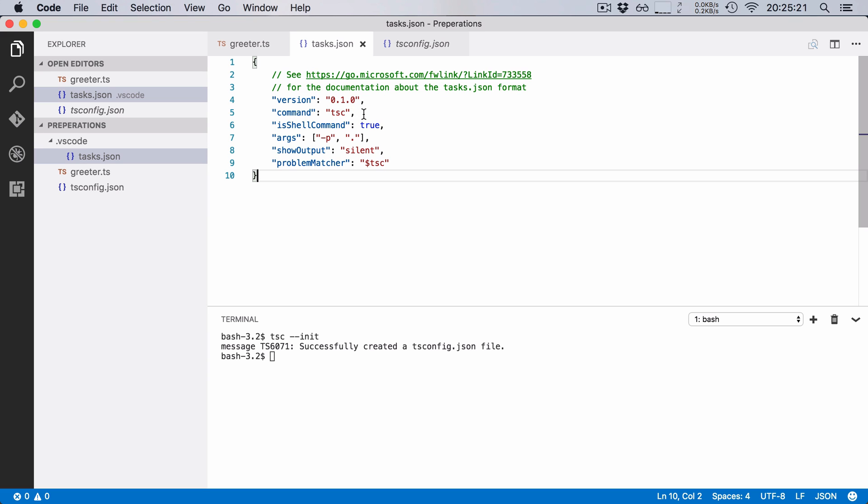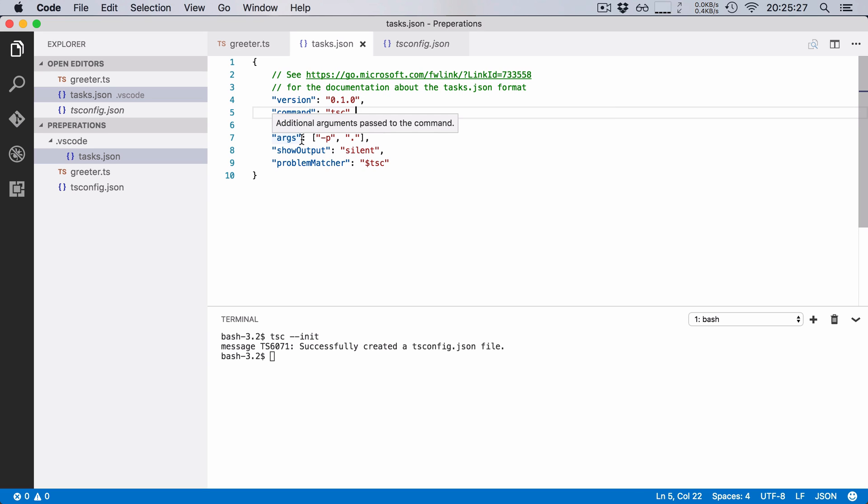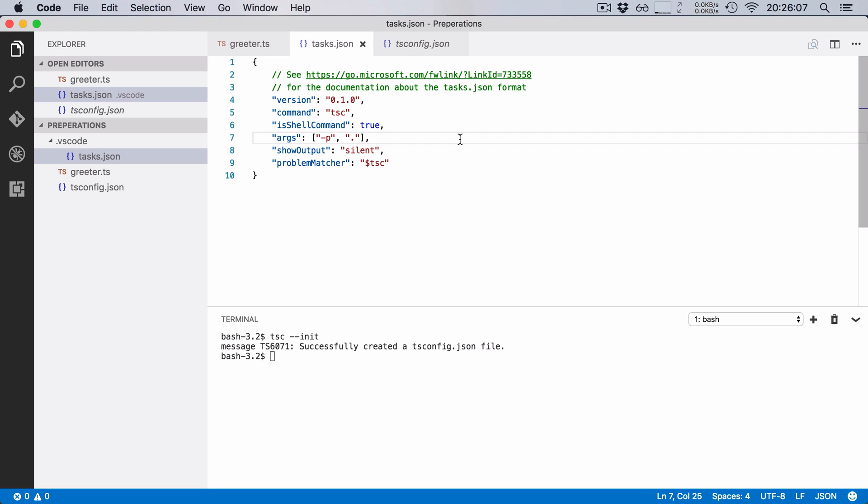So we want to run the TypeScript compiler so our command is tsc. We say it is a shell command and we give it the arguments -p and then dot. Now -p means that we want to compile a project and the dot means where that project is.